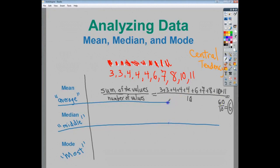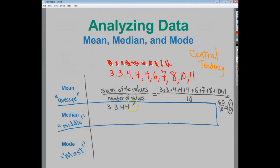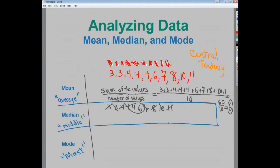The median number would be the middle. So I need to put all the numbers out and then start at the left side, marking them off alternating sides so I know where I am. In this case, I have two middle numbers. If you have one in the middle, that's your median. If you have an even number of terms, you add the two middle values and divide by two. So the median value here is five.